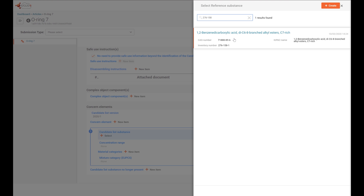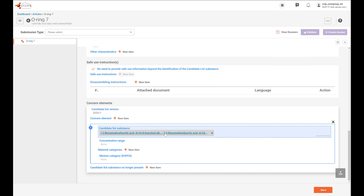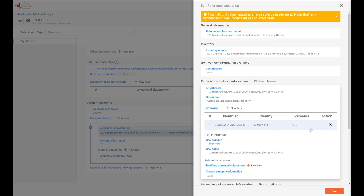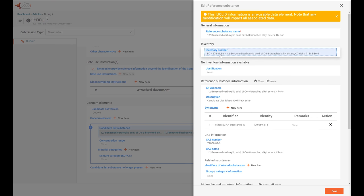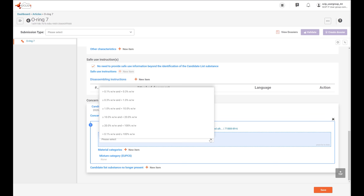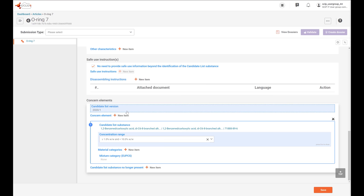Here it is. You can click on it to see the identifiers included in the reference substance of this candidate list — here is the EC name or the CAS number. You can click Save or Close to get back. Then you need to report the concentration range of the candidate list substance in the article. Please note that many different options are available so you can report the level of information that you have available. In our case, I'm going to select this range.